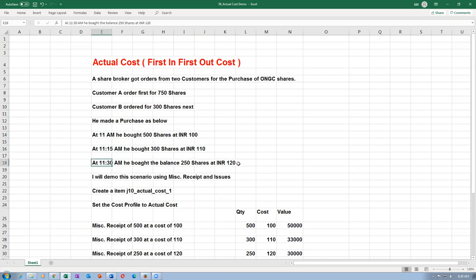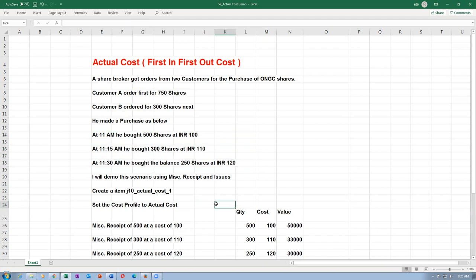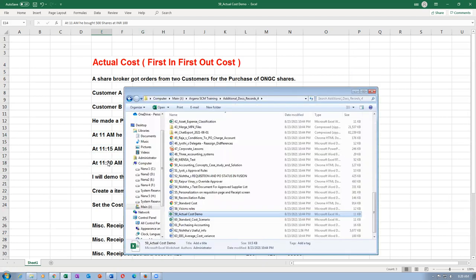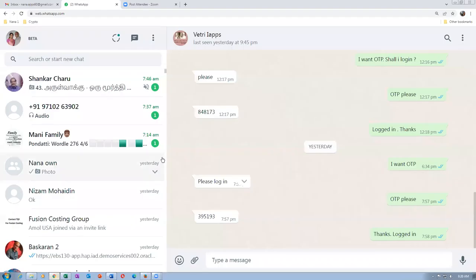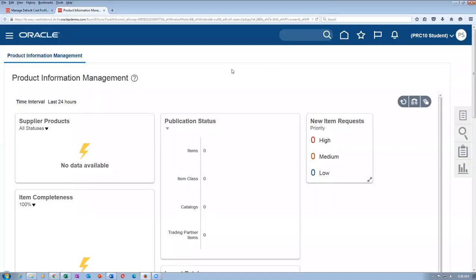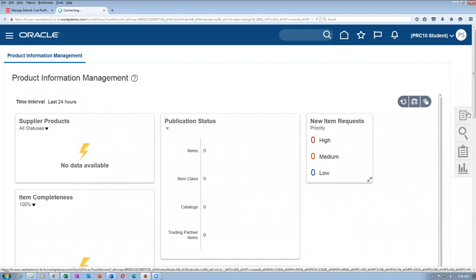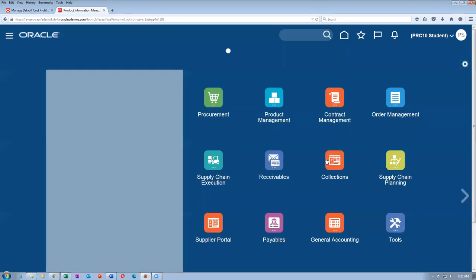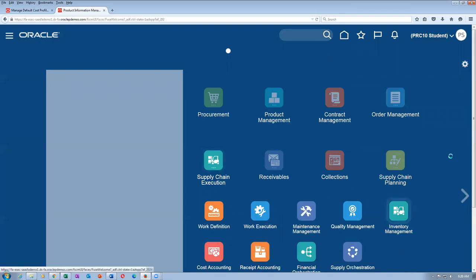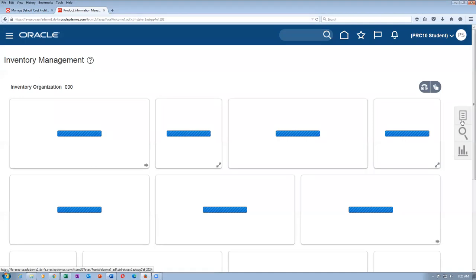First, simulate these three purchases as miscellaneous receipts. In reality they will all be coming from manufacturing. For simulation purposes we are using a miscellaneous transaction. I will now go to Inventory Management and make a miscellaneous transaction on 001R — supply chain execution, inventory management, perform a miscellaneous transaction.